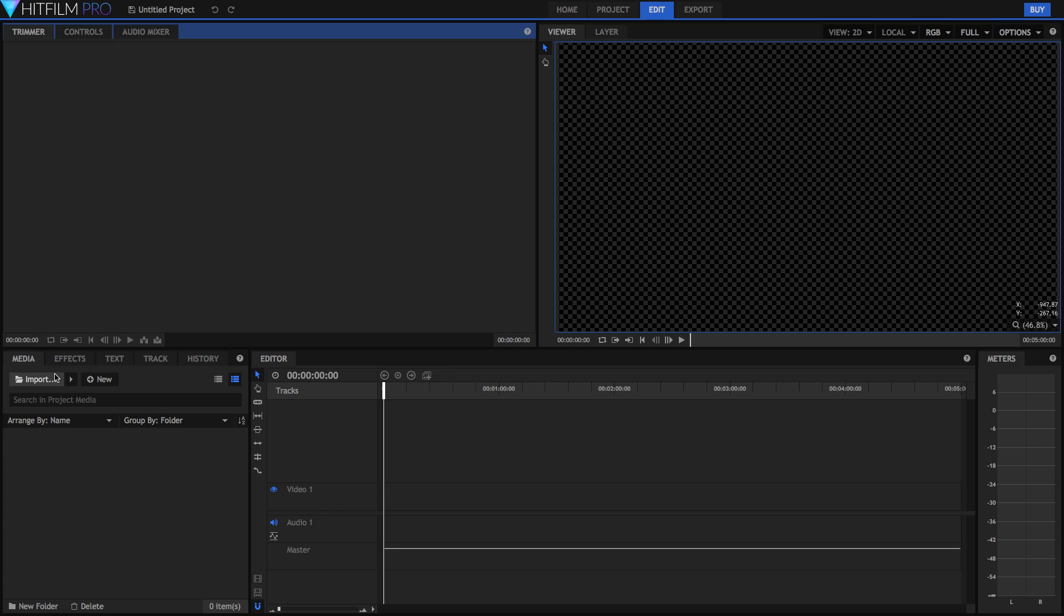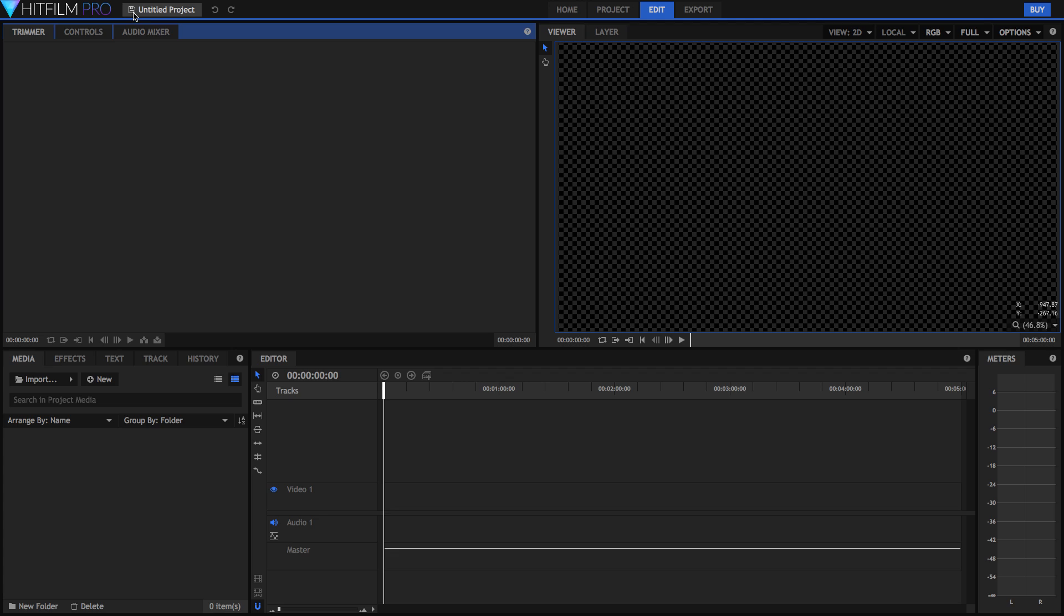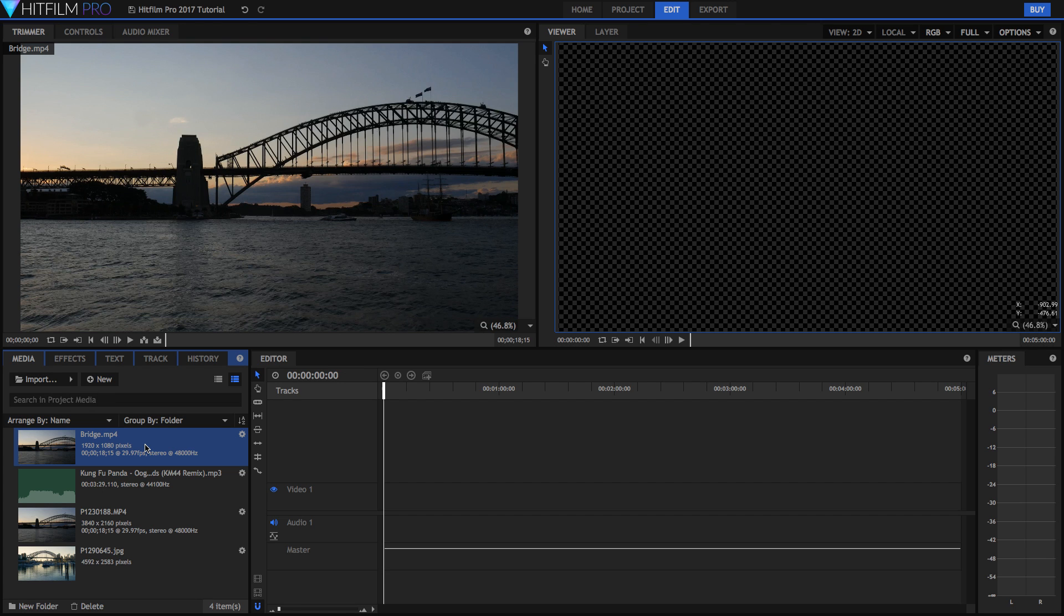Now up here you've got your trimmer which is where you trim your media before you put it into the editing timeline. You've also got your controls which is where you control things that happen to your clips and your audio mixer which is where you mix the levels between all the different channels. So the first thing you're going to do is just import your media. You can do that by dragging your files in here or you can just hit the import button. In fact before I import my media I'm just going to give my project a quick save by clicking on the save icon up here.